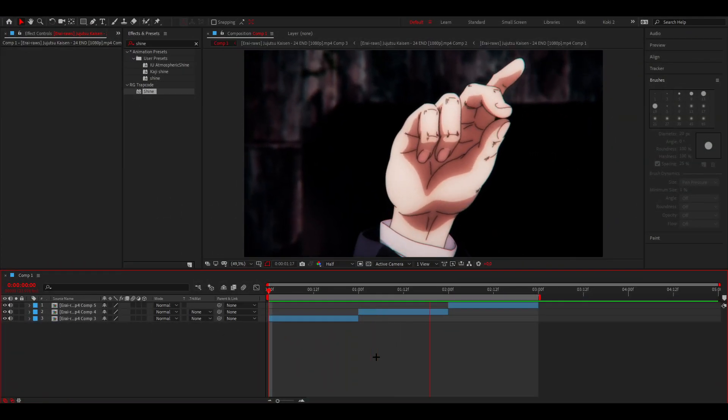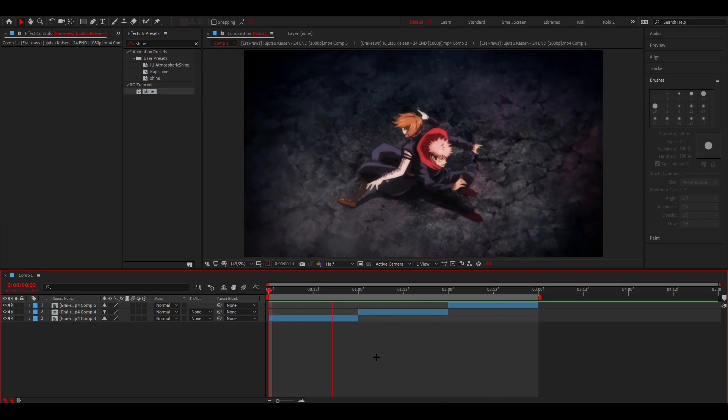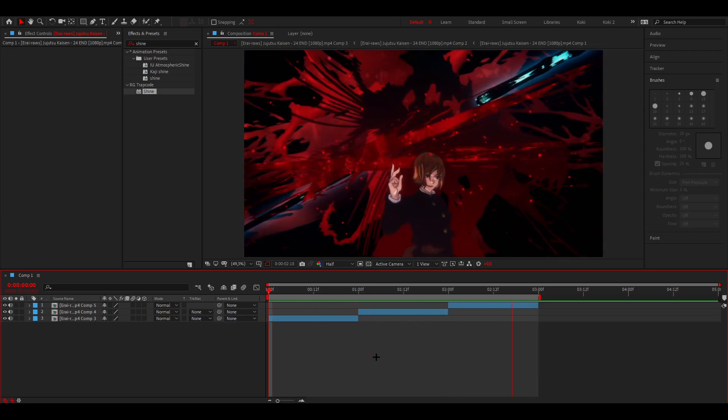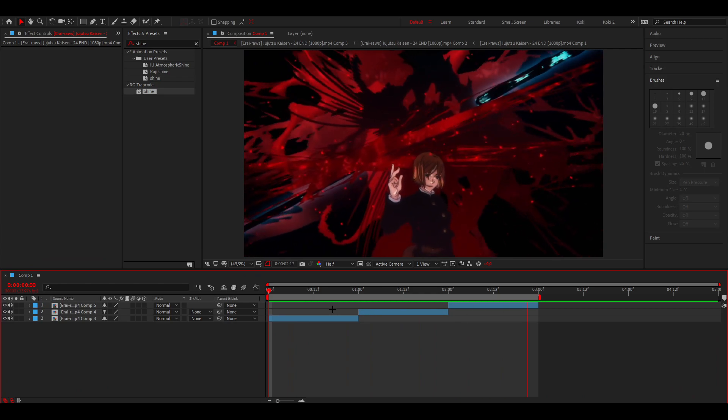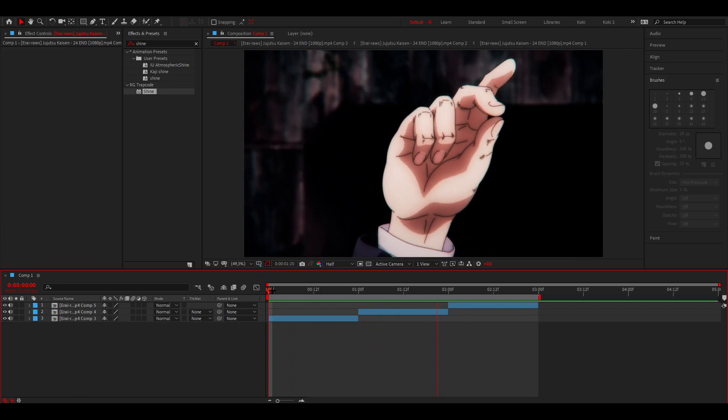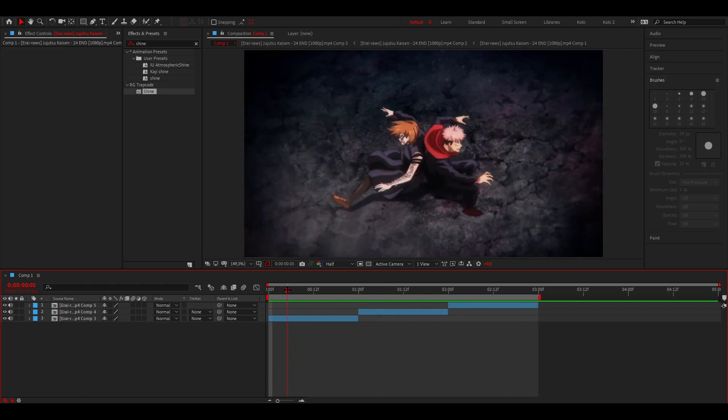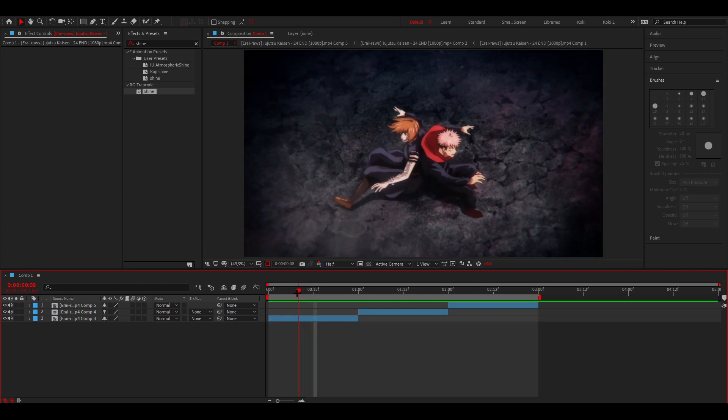How to do smooth zoom in and out transitions or scales in After Effects. I've already prepared my clips and done the twixter, so if you want to learn how to do the twixter you can click on the top right corner.